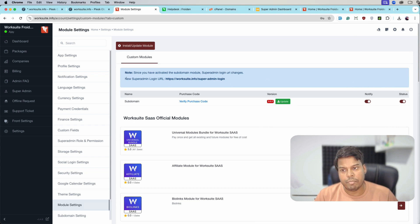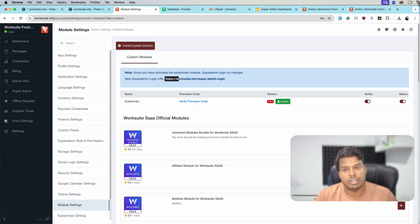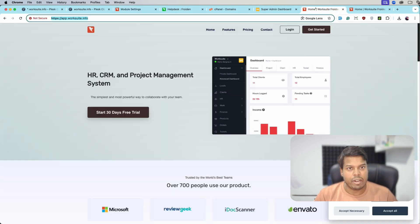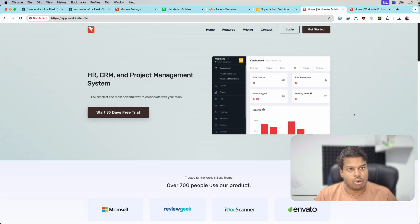Here you can see the message — please note down this, as it is going to be the new super admin login URL. The new URL is super-admin-login and the URL. So let's go back to the sub domain that was showing the WorkSuite SaaS and reload the page.